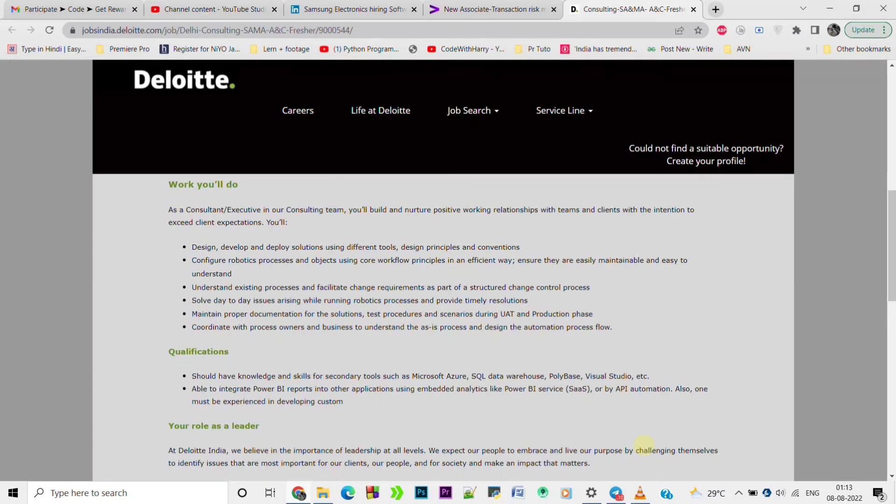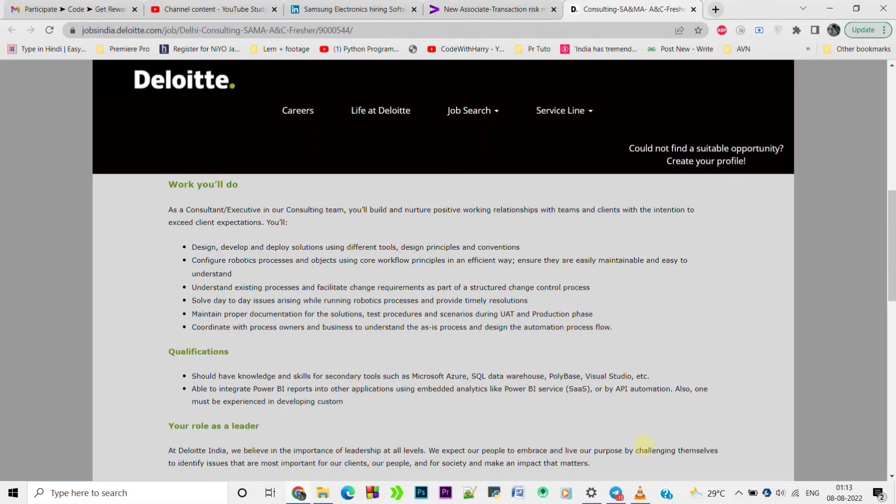Now if you want to apply or at any point you face any difficulty - whether in application, interview, or assessment - any problem, you can freely ask. My contact details you will find in the description. Whatever query or concern you have regarding your future or your career, I will help you.